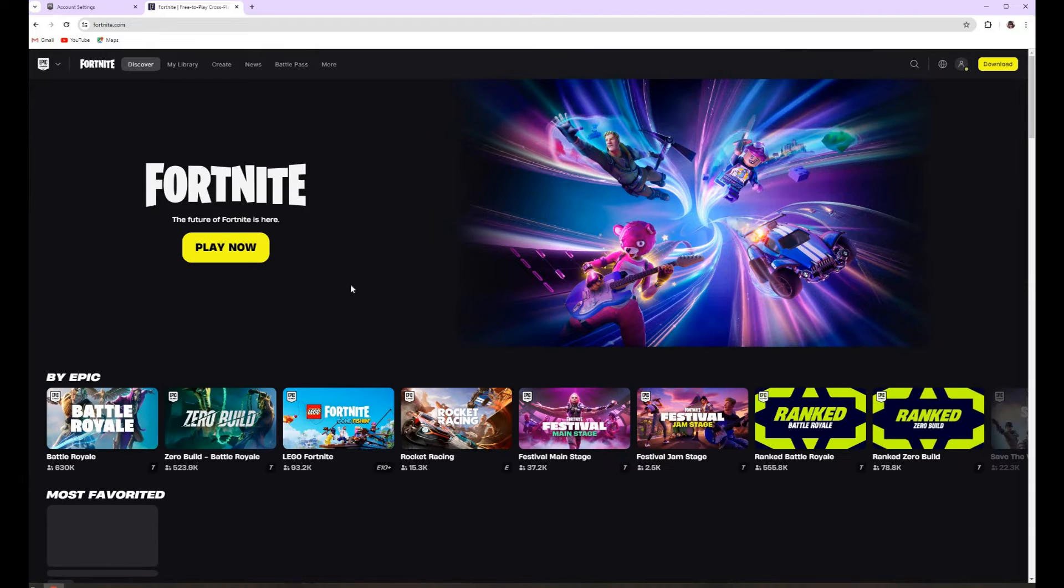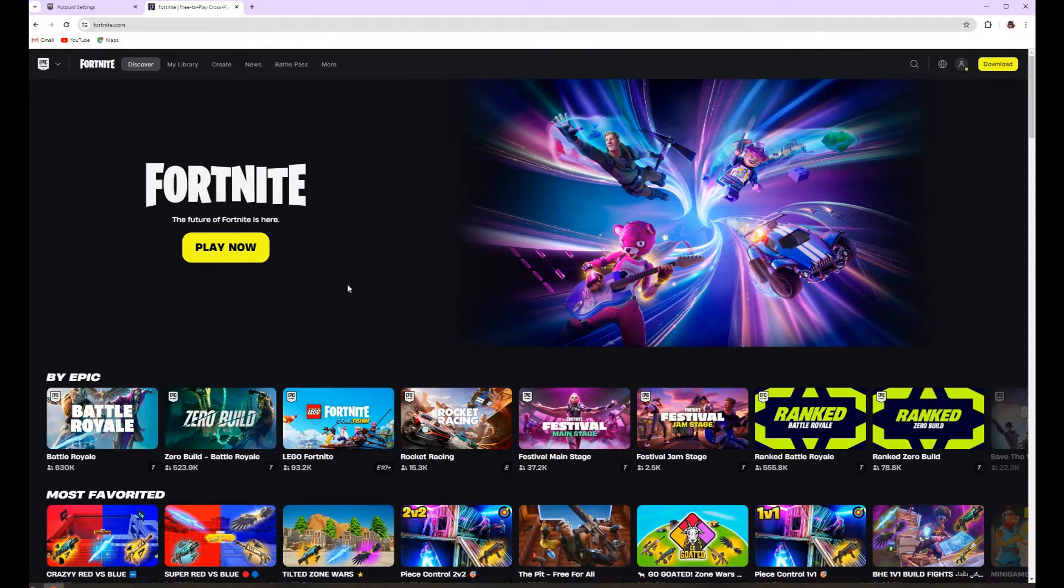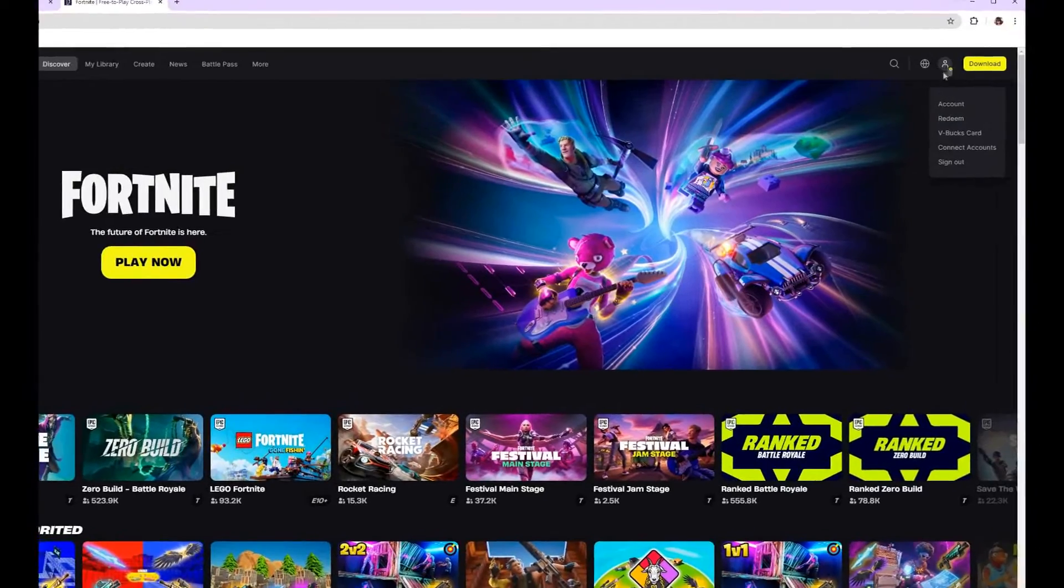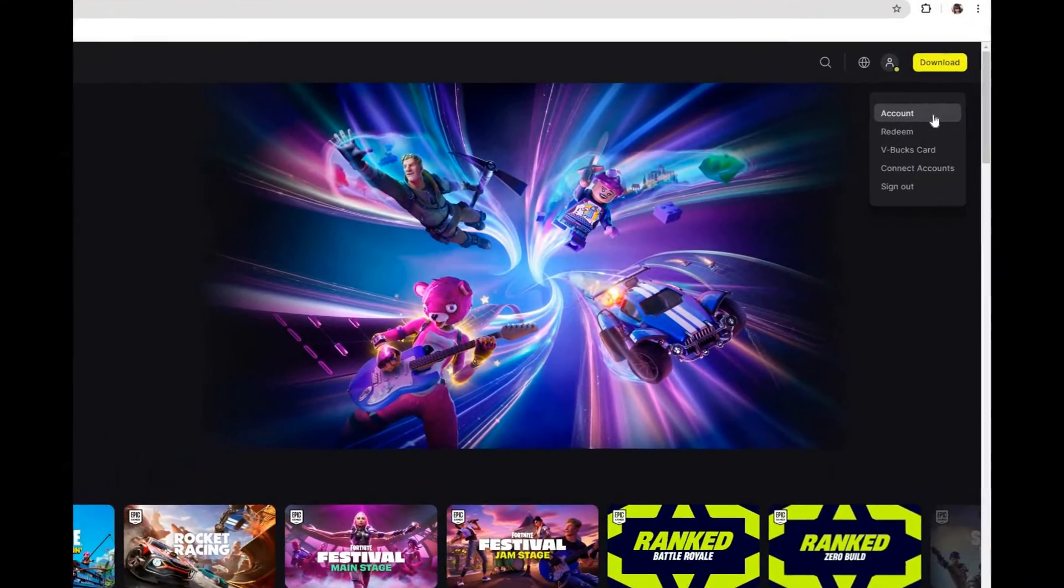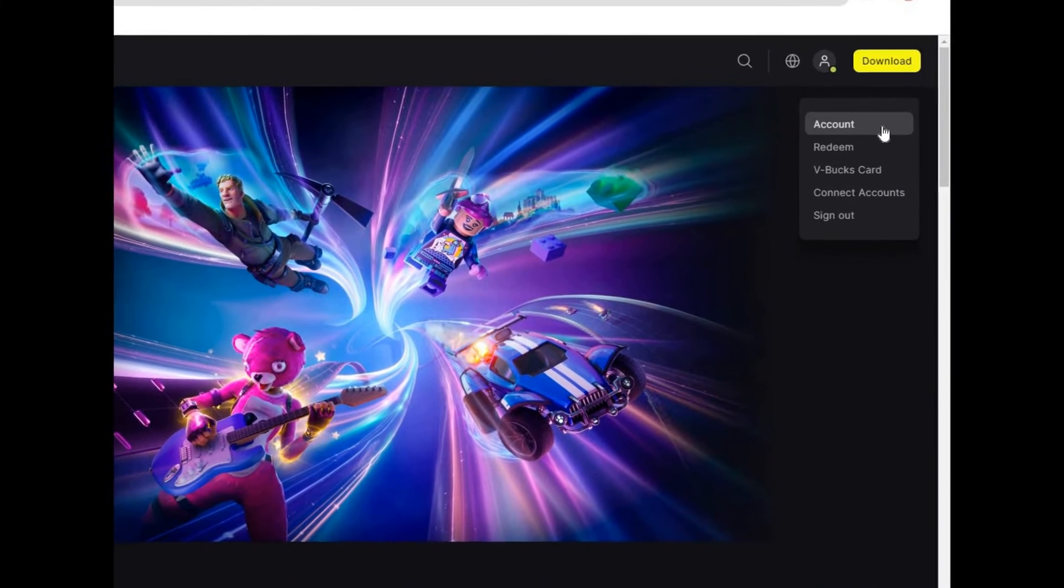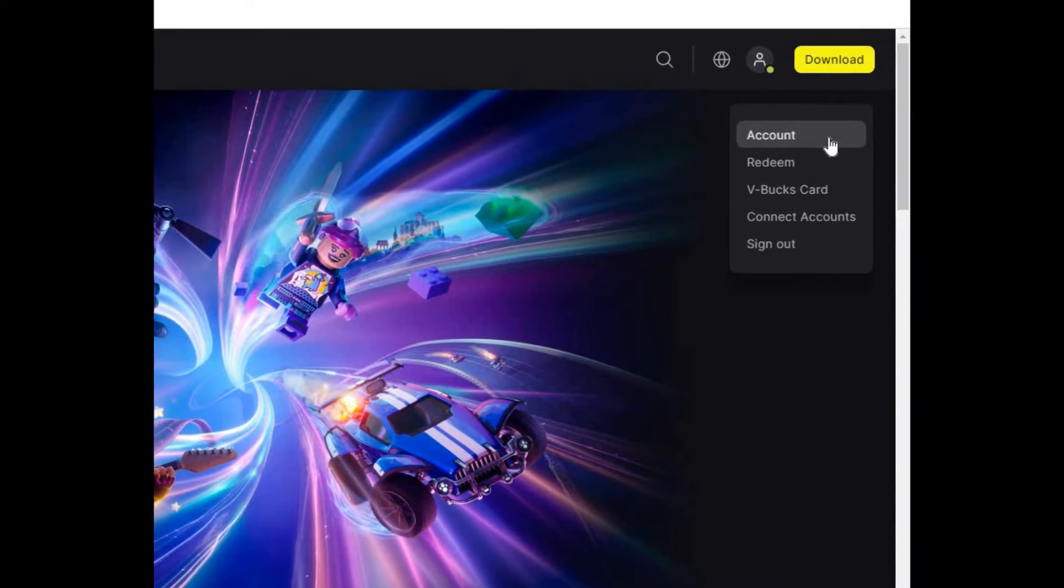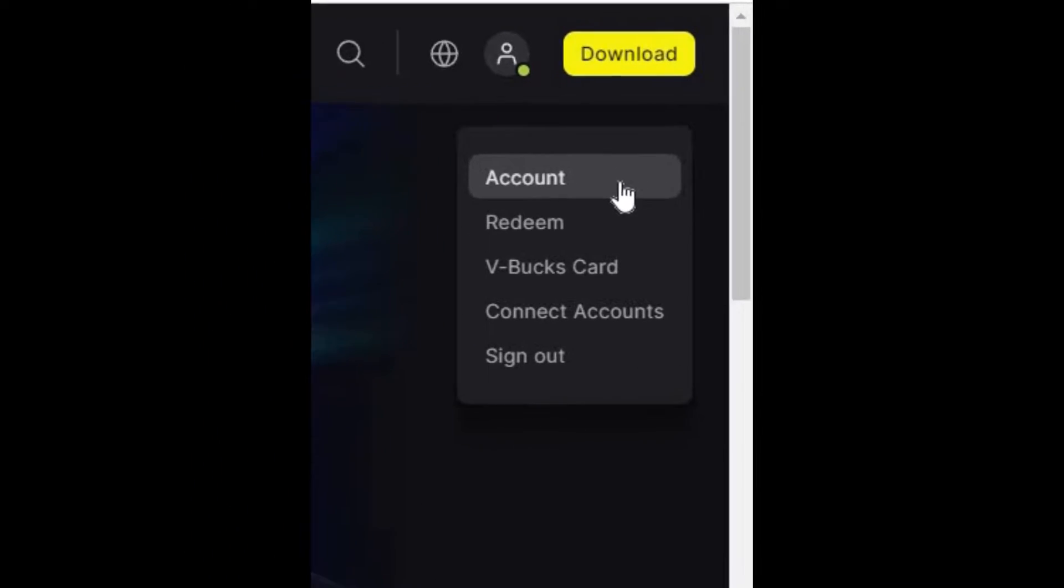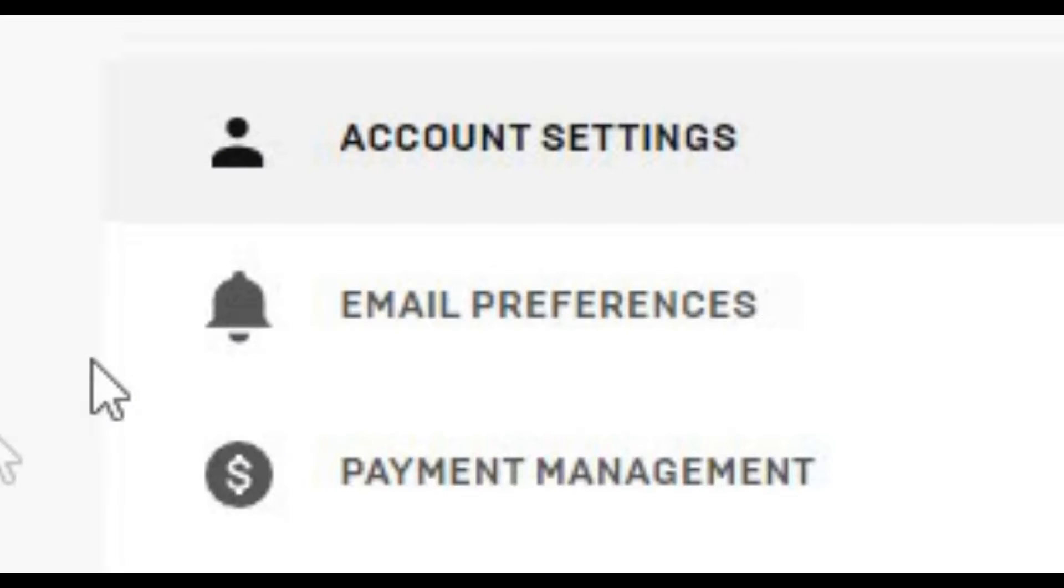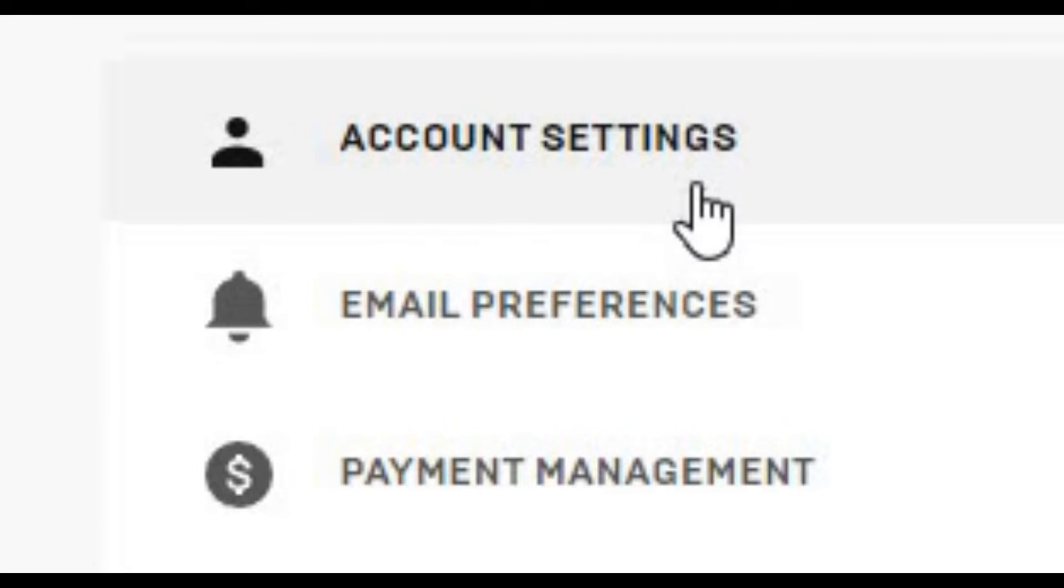Type in fortnite.com. Once you go to fortnite.com you should see your little logo right here and you guys are going to sign in. I will let you guys know you could sign in on your PlayStation, Nintendo Switch, Xbox, PC, mobile, whatever you want. Once you sign in, you guys are gonna go to the first thing on top where it says account setting.